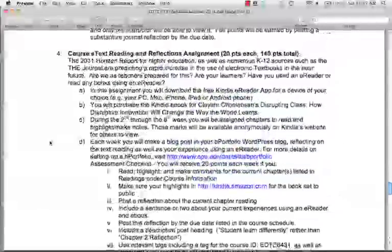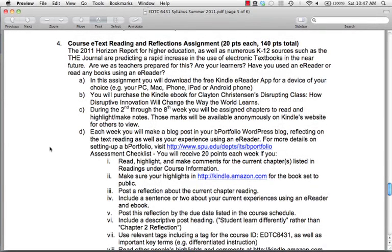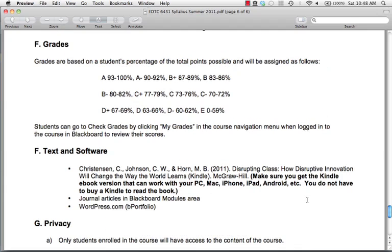The final assessment is the course e-text reading and reflection assignment. I'm going to cover this in a separate screencast — we get started on it during the second week. I can see some students already have their book and have started. I'll post that separate screencast and let you know about it. Grades are straight points — when you're finished in the course, if there are 320 total points and you have 300, it's 300 out of 320, and that percentage determines your grade.